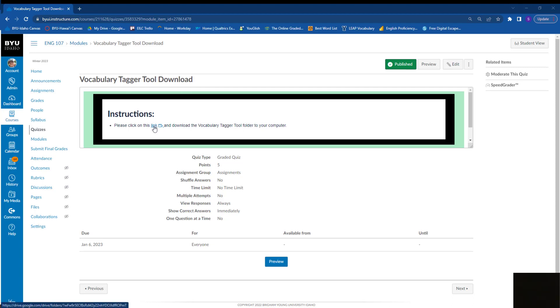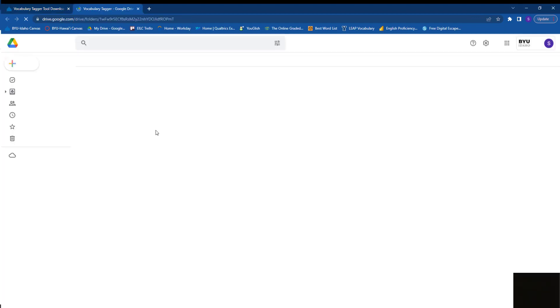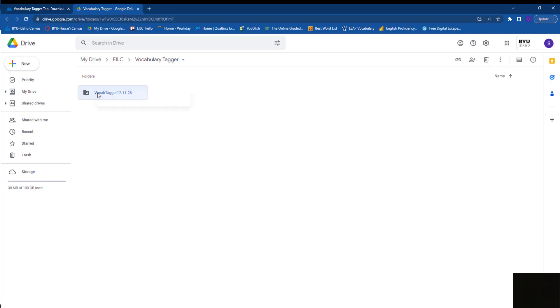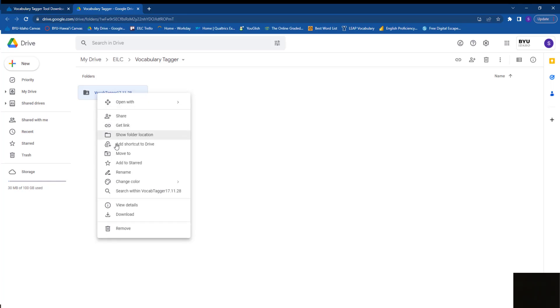Click on this link in the assignment and it'll take you to this Google page, this Google Drive, and there's a folder here. Right-click the folder and press download.